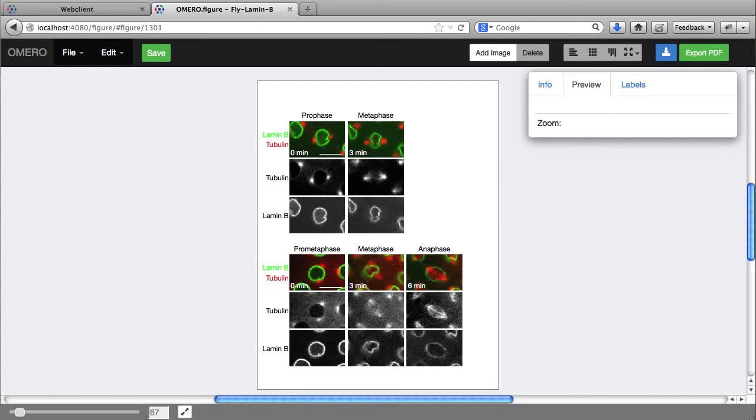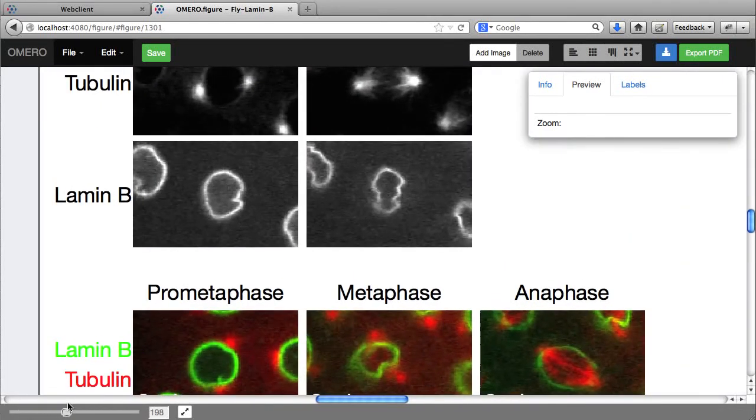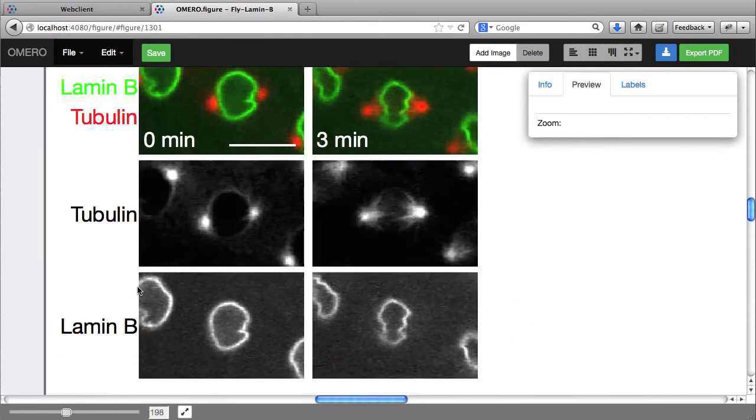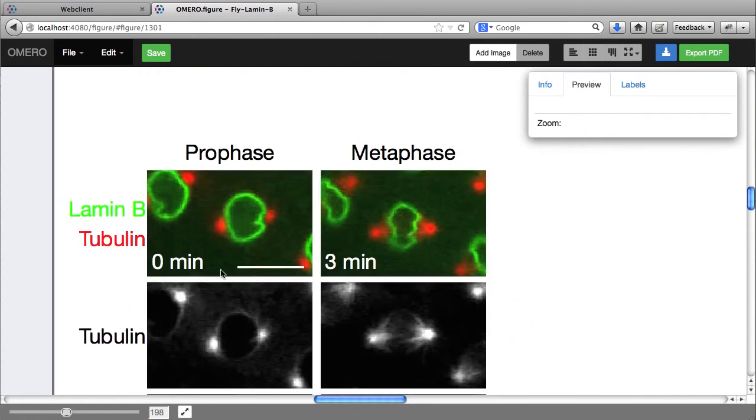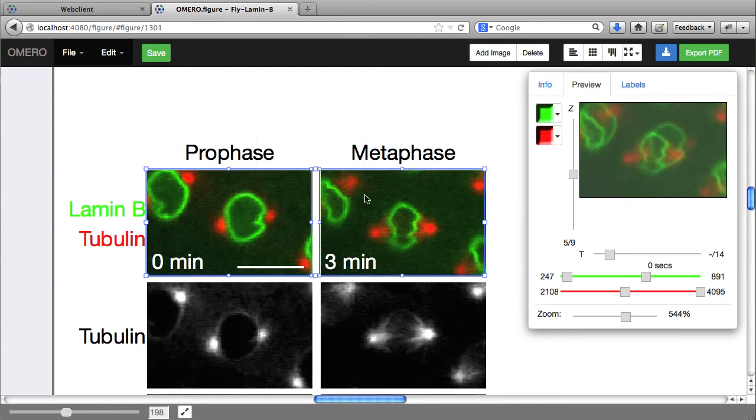Hi. OMERO.figure is a web application for creating and editing figures, where every panel is a full image viewer.